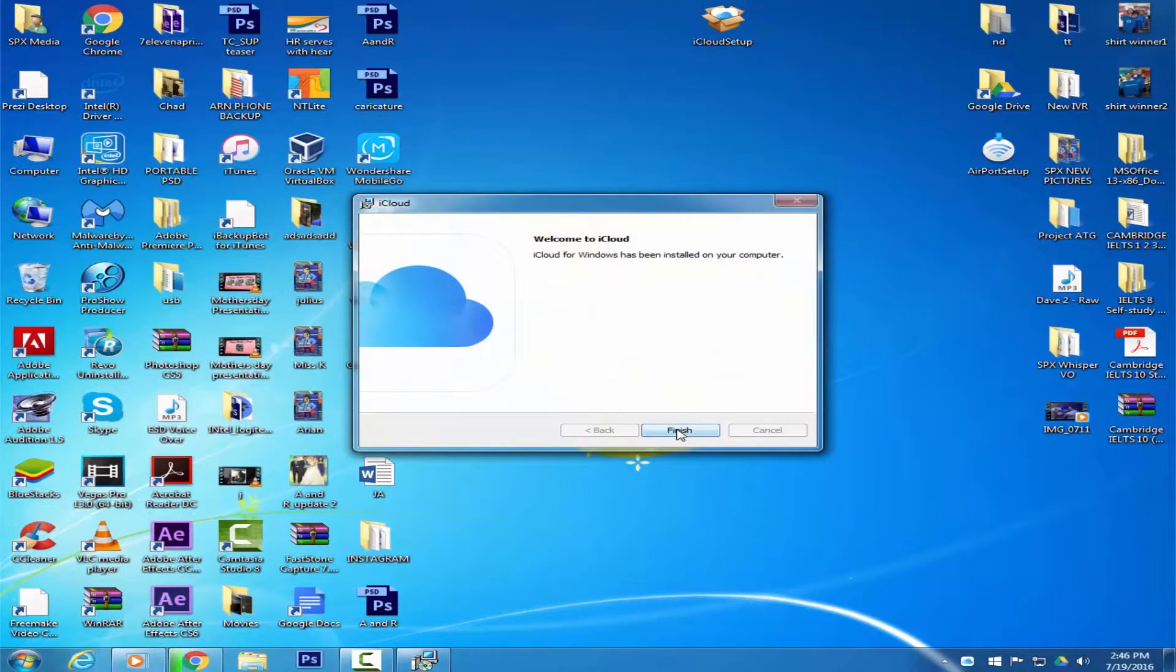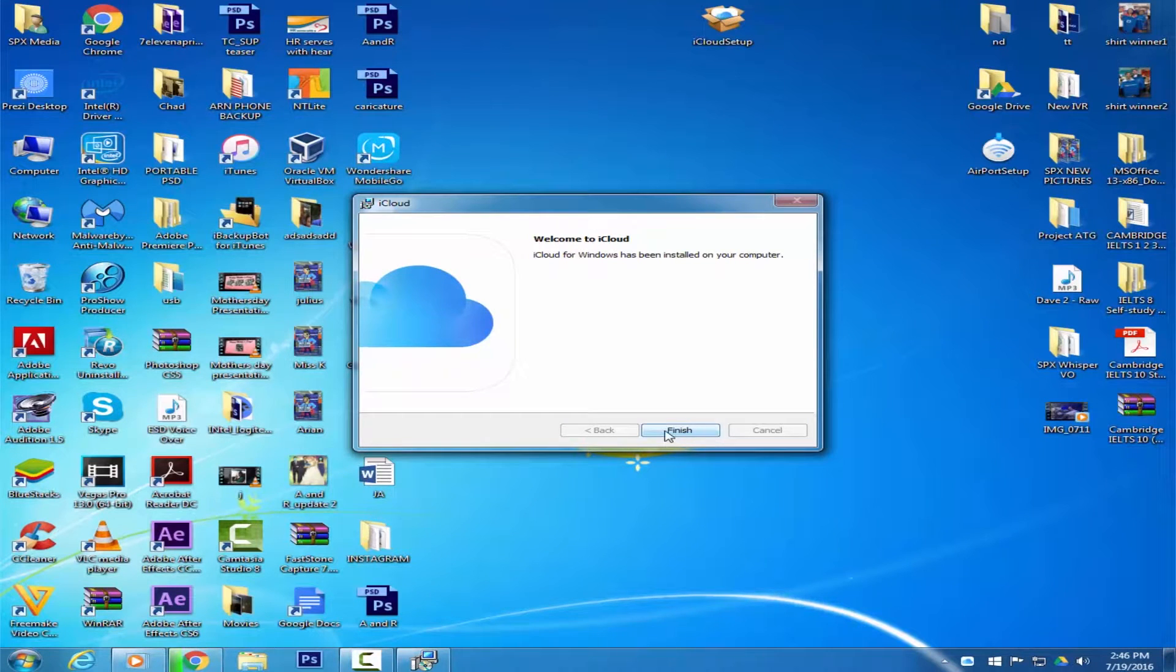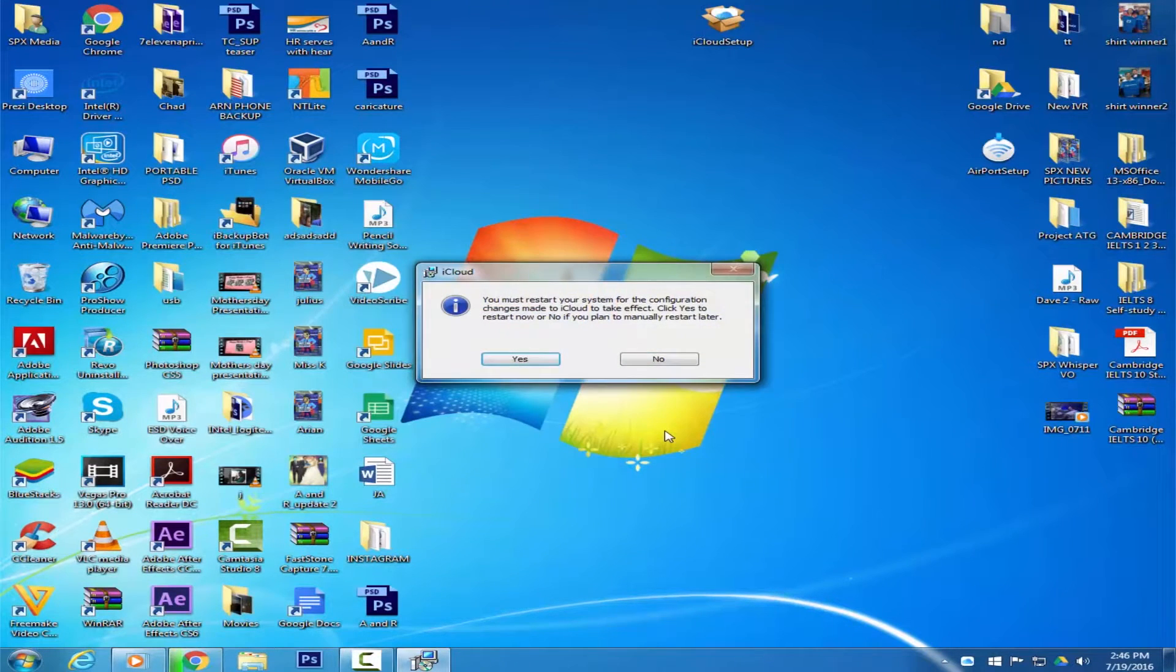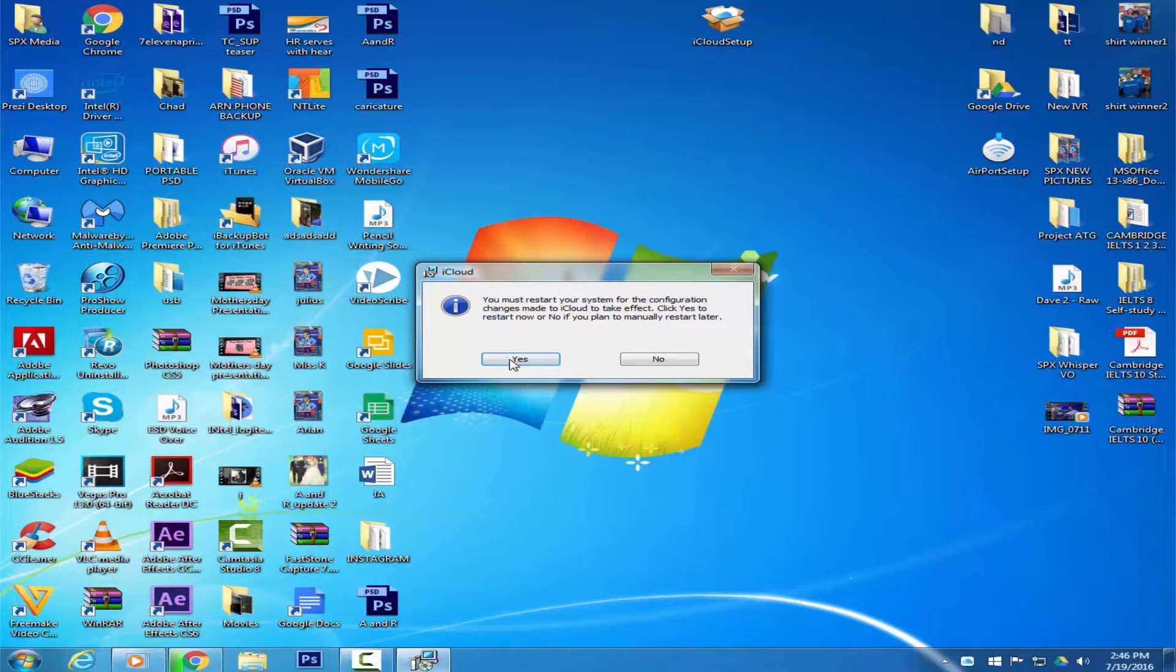Click the Finish button to complete the installation. Click Yes on the dialog box to restart the computer.